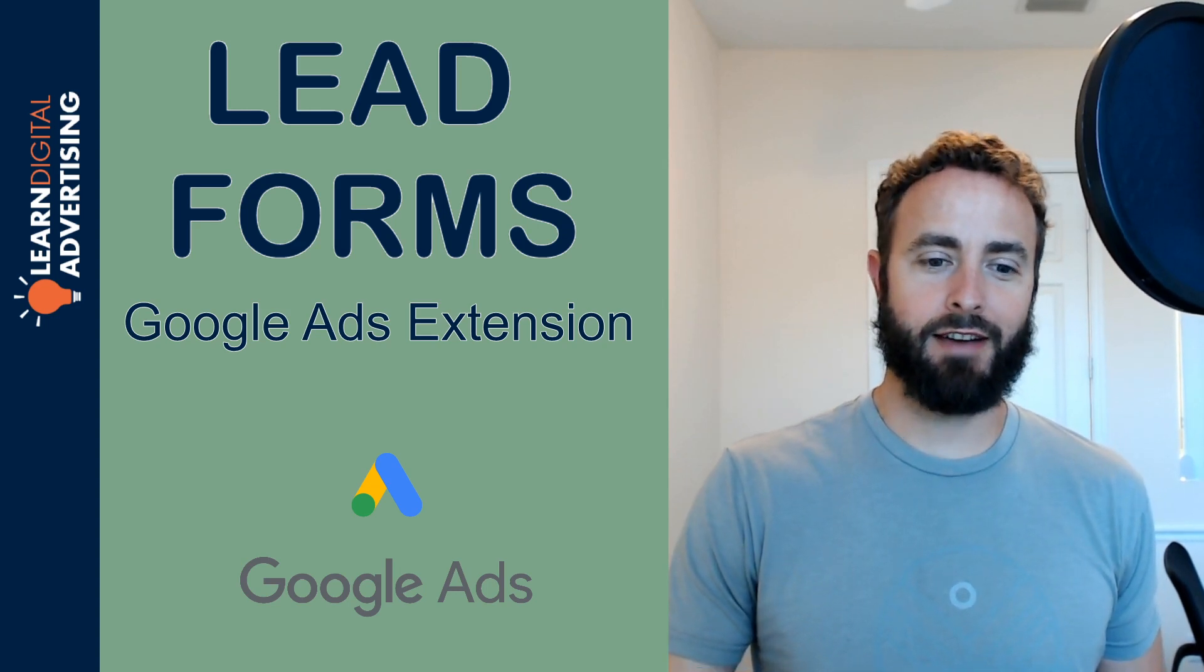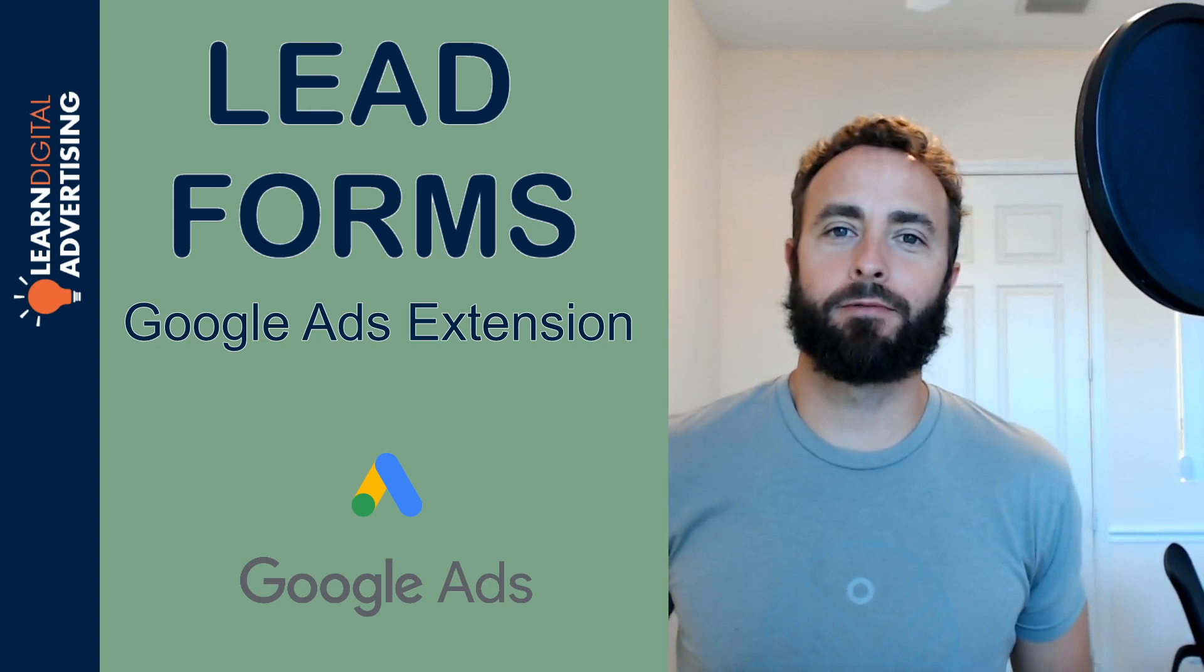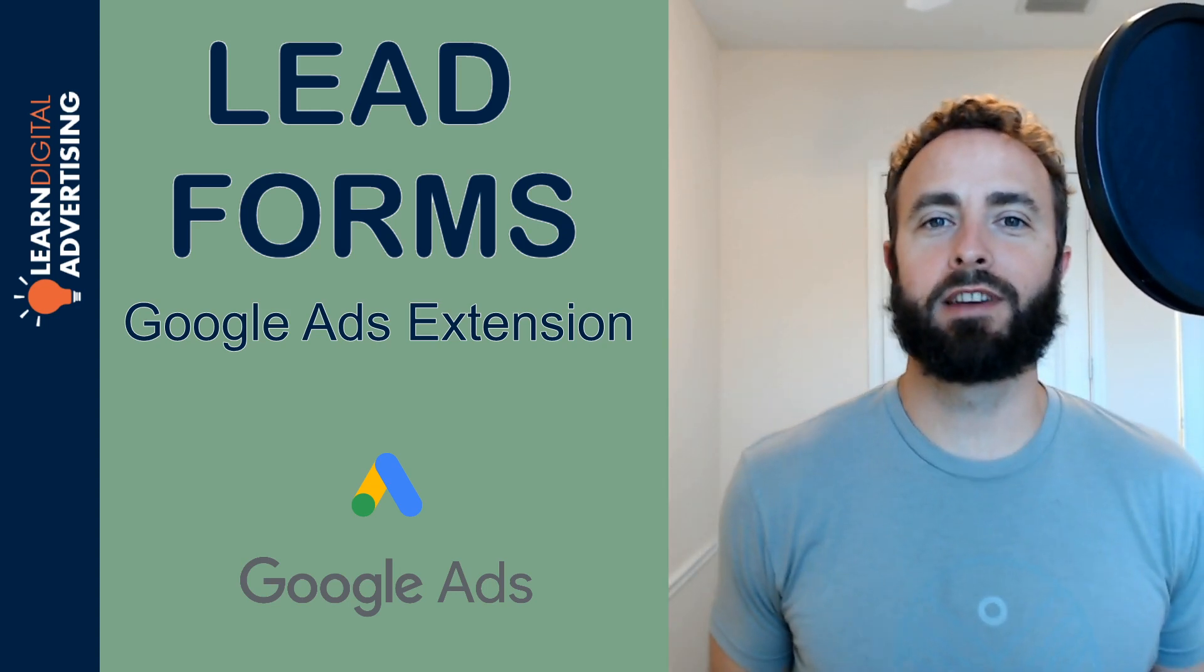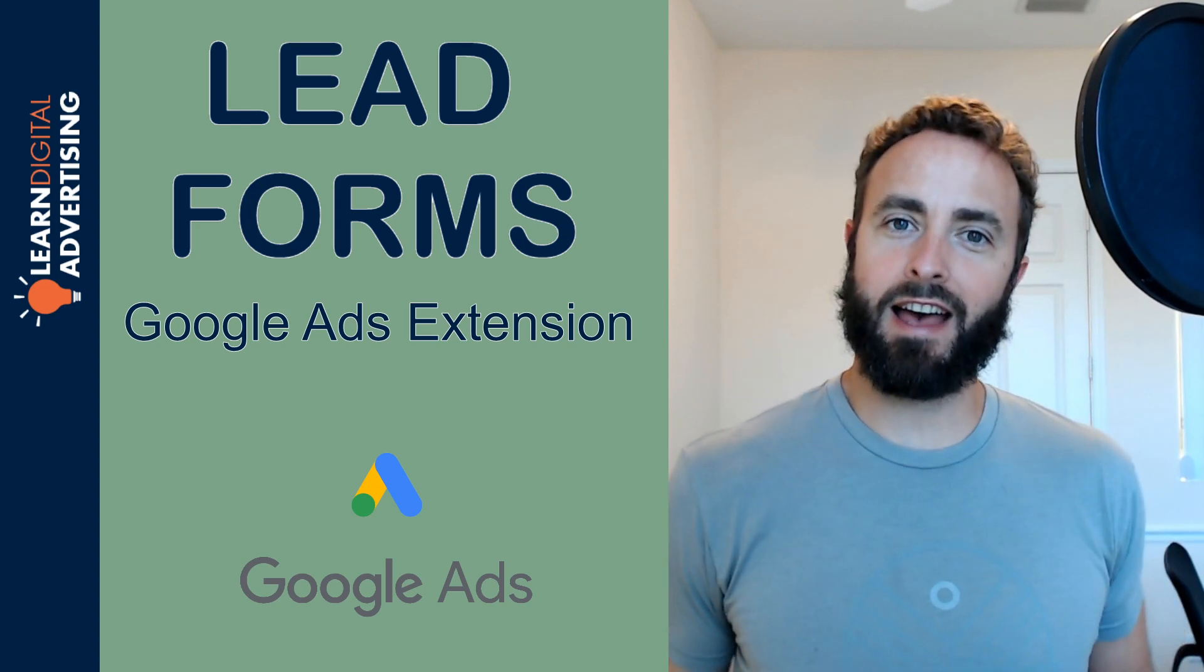Hi, it's Rick with LearnDigitalAdvertising.com, and today we're going to go over the new lead form ad extension in Google Ads.